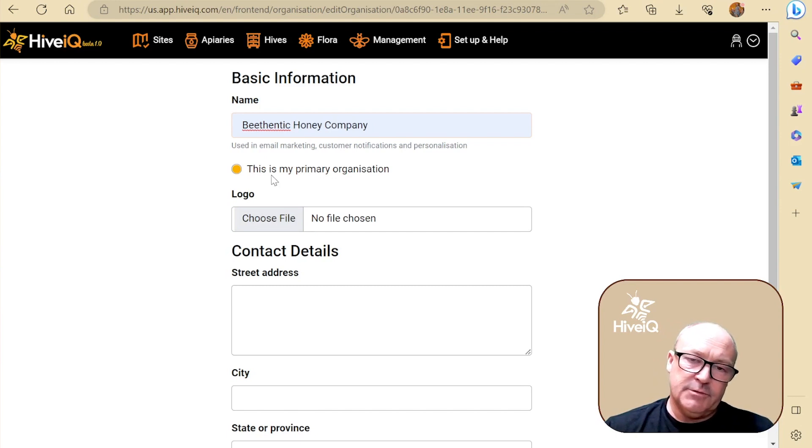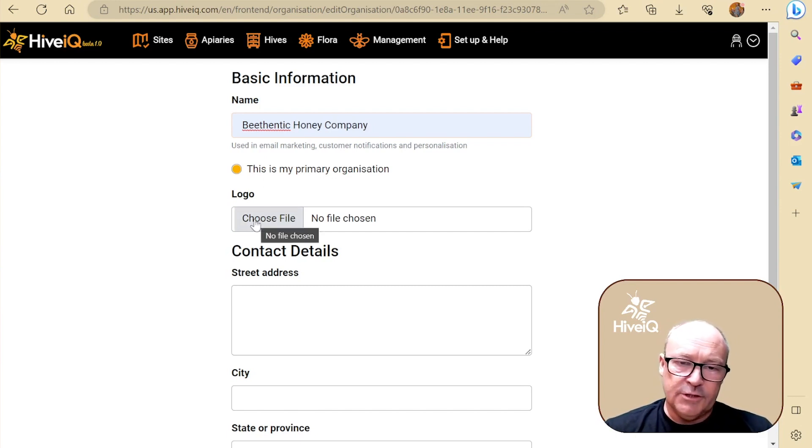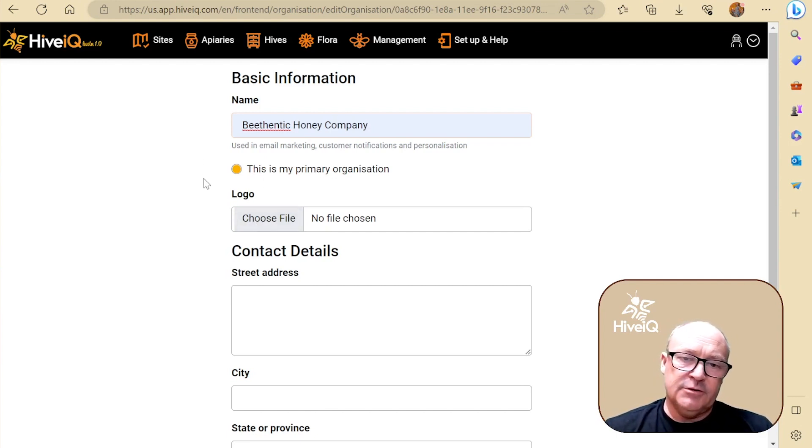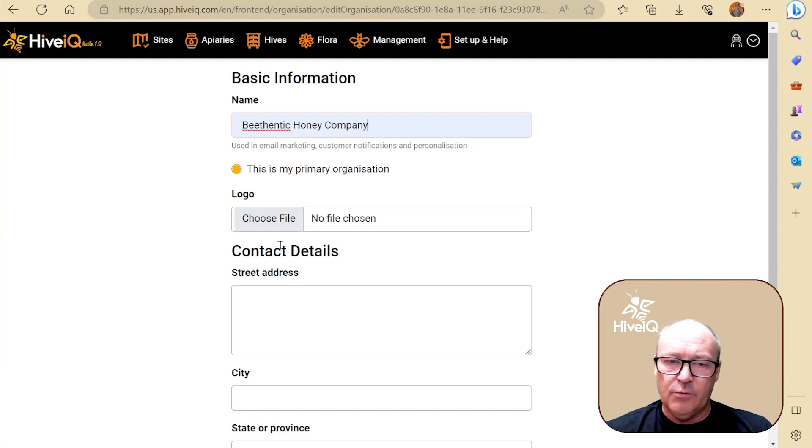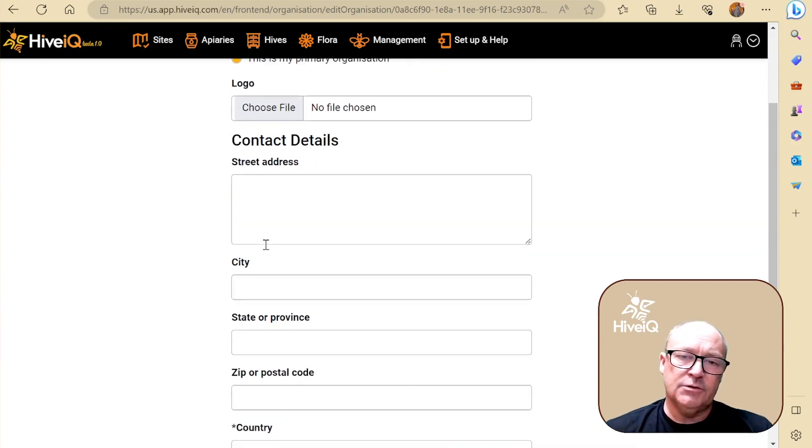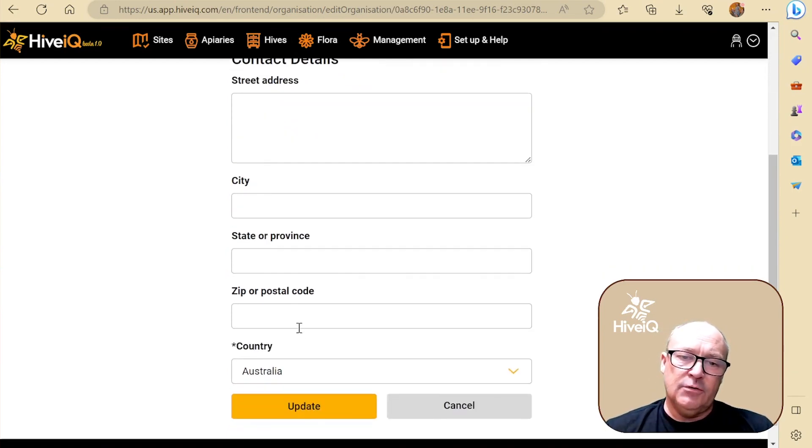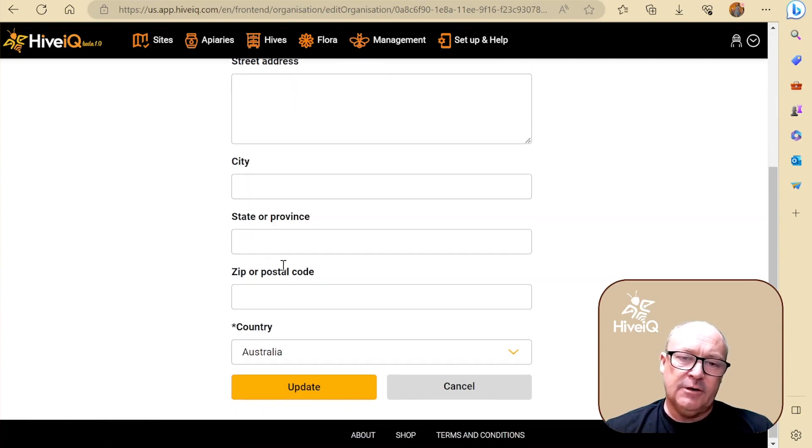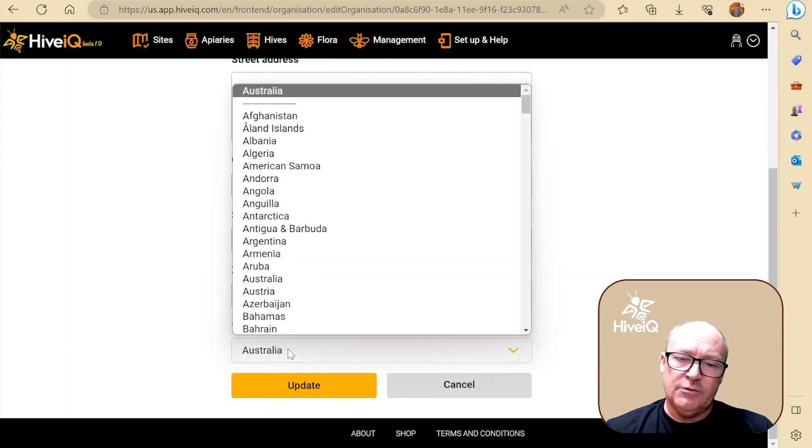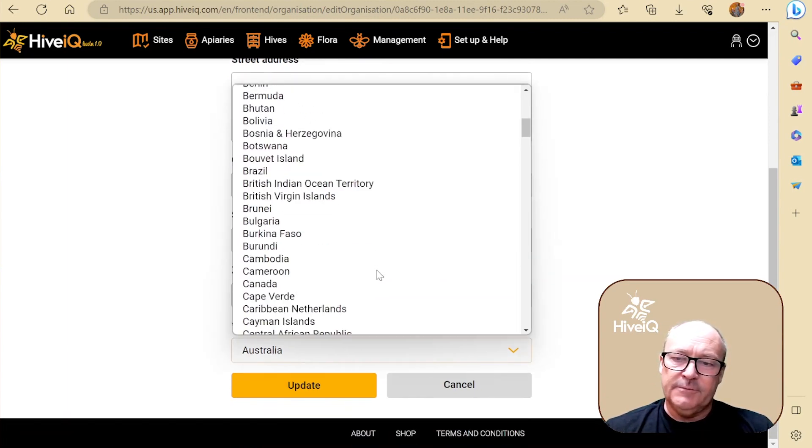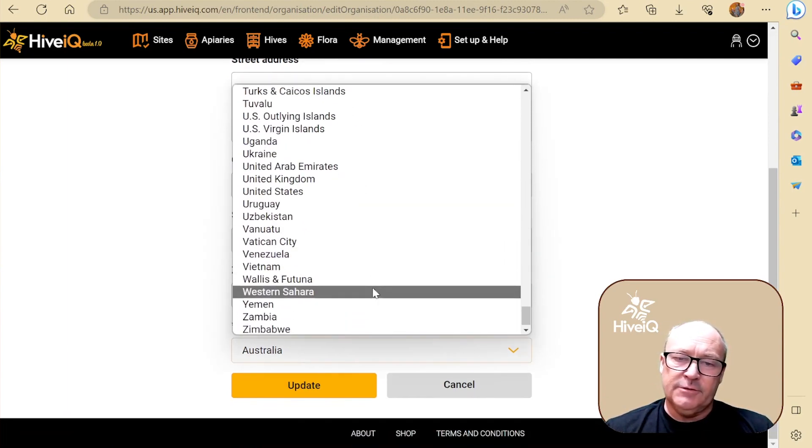This becomes relevant once you've got more than one organization. You can add a logo and this will appear on your dashboards and through your reporting. You can add all your details in here, but it's not mandatory at the moment.